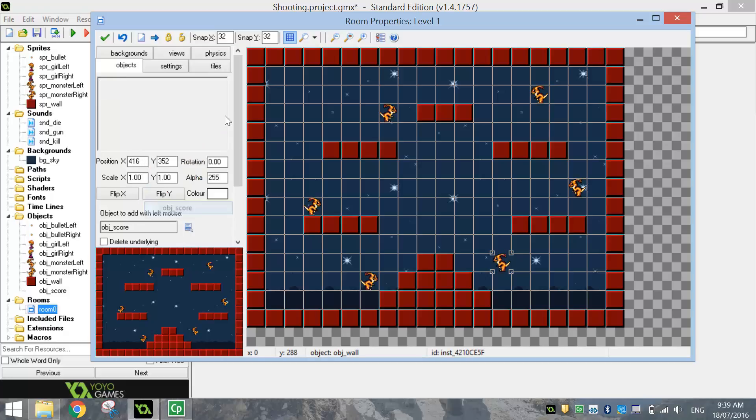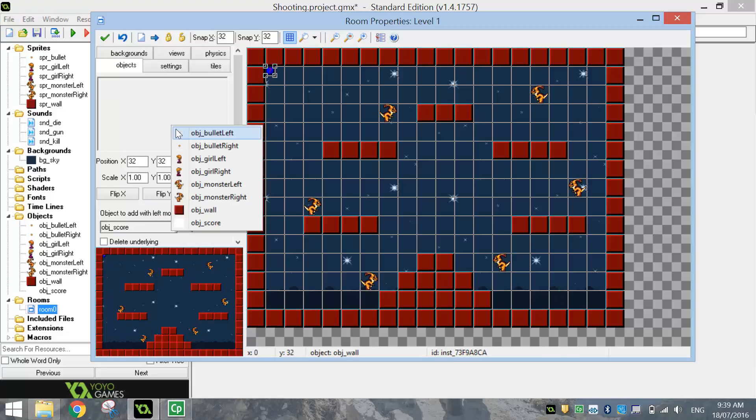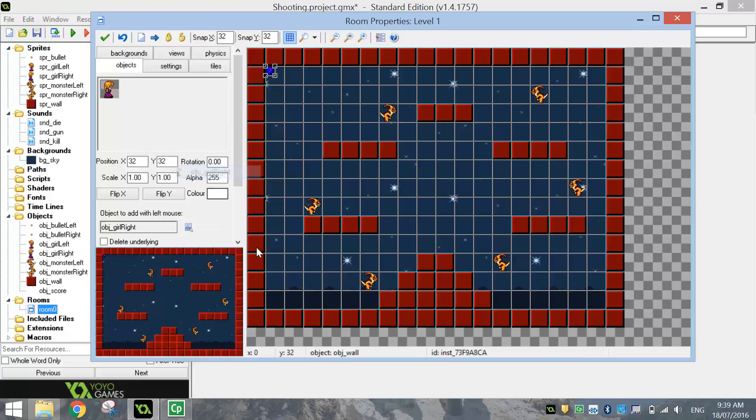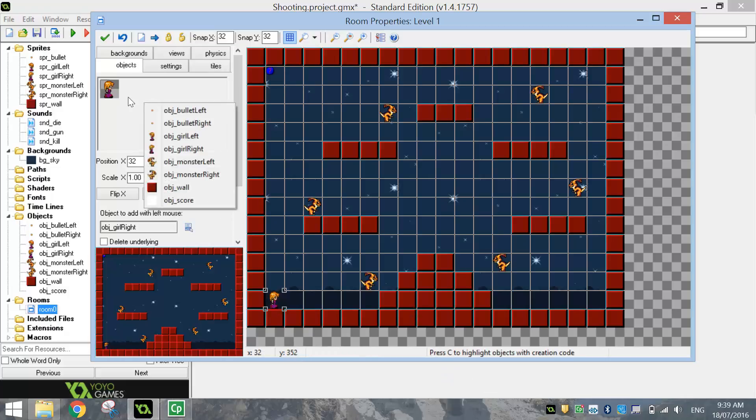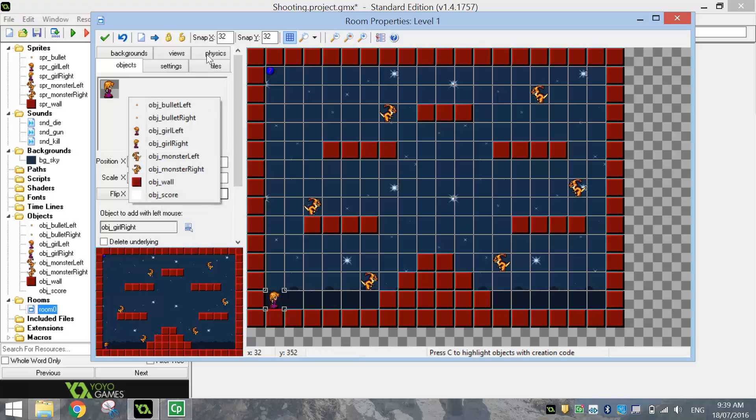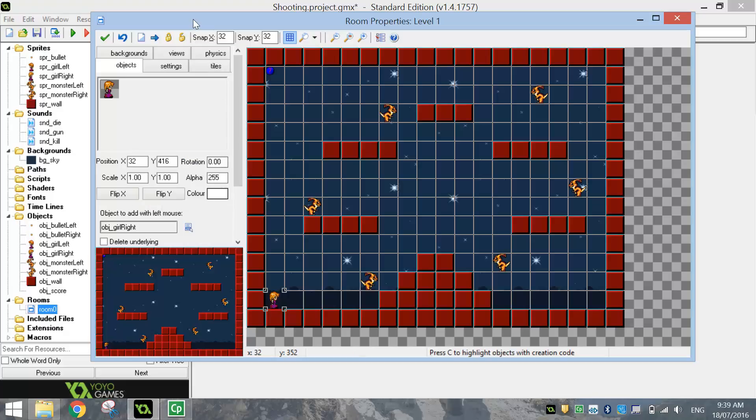We're going to put in our Score panel, which is going to go up in the top left-hand corner here. And we'll put in our Object Girl Right to start with, down the bottom left-hand corner. She'll be facing towards the right. I think that's everything that we're going to need. Yep. So you should have a level looking something like that.